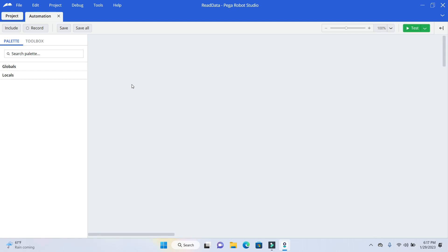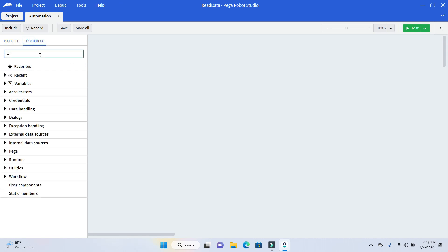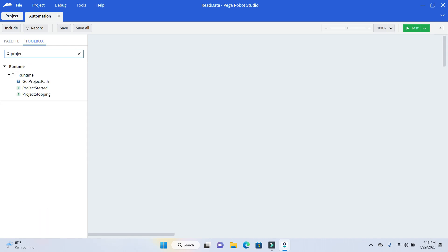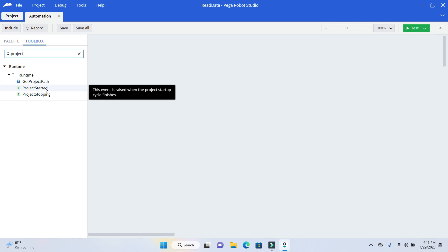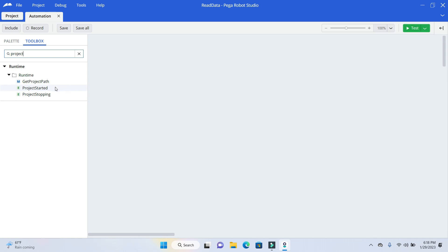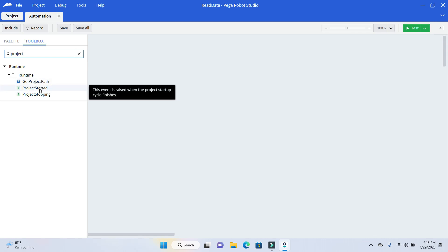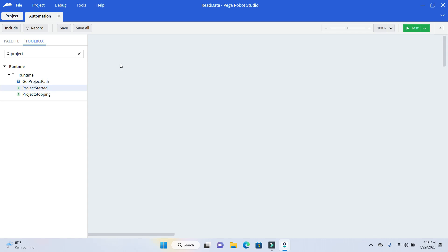So in the earlier Visual Studio, we had all projects started. So that is no more in this newer version. So here we need to go to the tool box and if you search for the project, now you see there is nothing called as All Project. And we need to use the Project Started only. And the one best thing about the newer version is once you mouse over on any of these capabilities, it will give a little description. It shows a description window where you can read about that particular capability and understand what exactly that does. So if I just mouse over on that project started, it says this event is raised when the project's startup cycle finishes. So I'll just drag and drop it here.